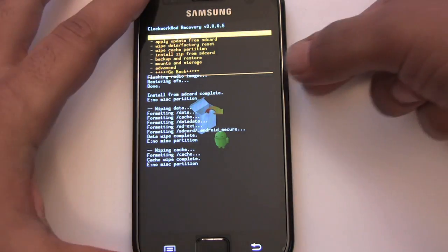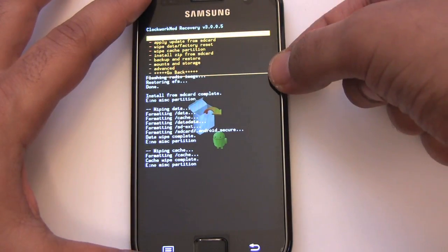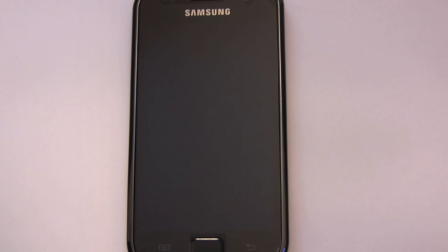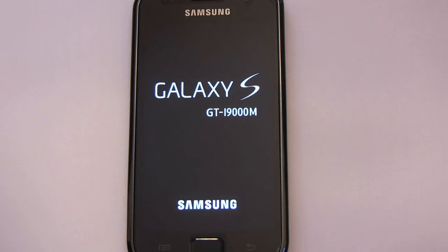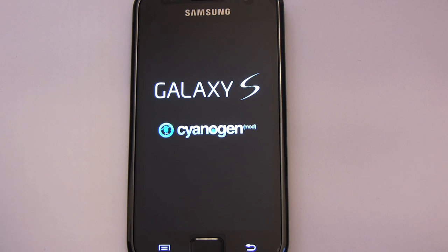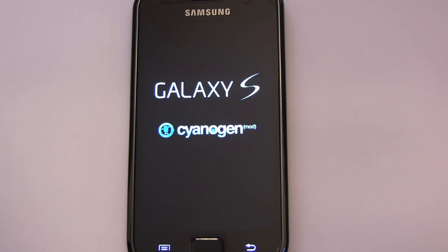Okay, so now we can reboot. The fun begins. The M didn't disappear. Oh, here's our Cyanogen boot up animation. This is exciting.